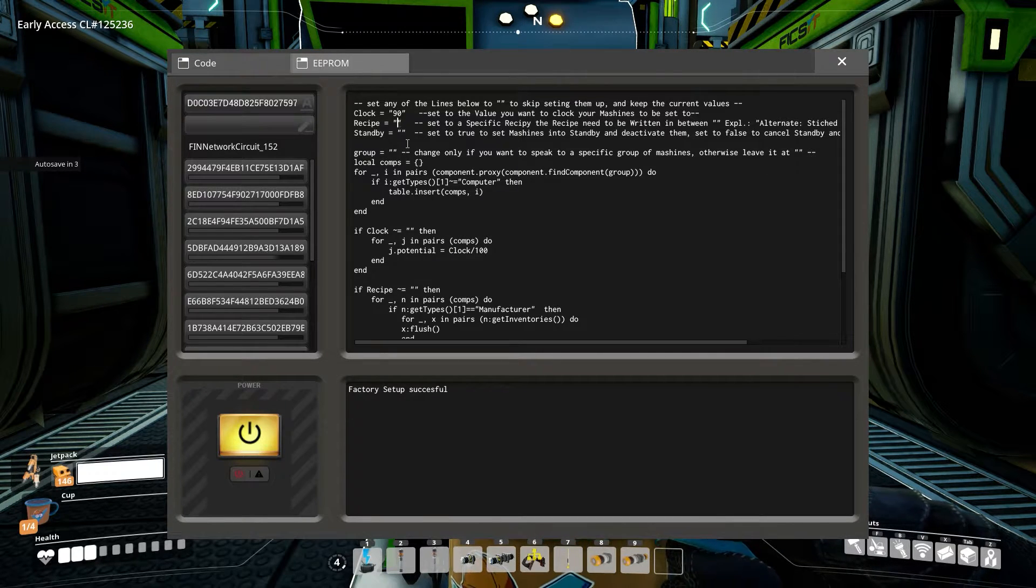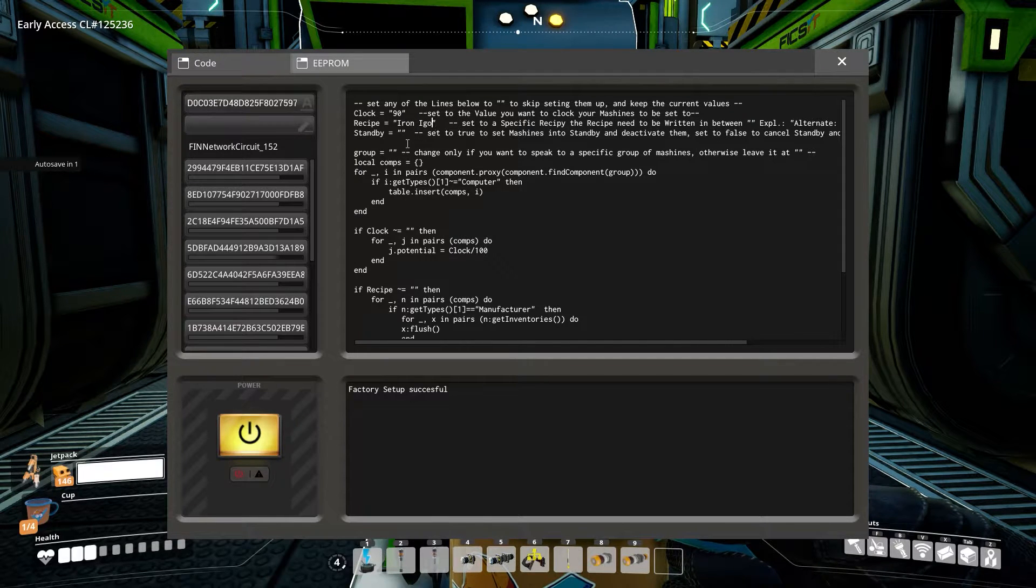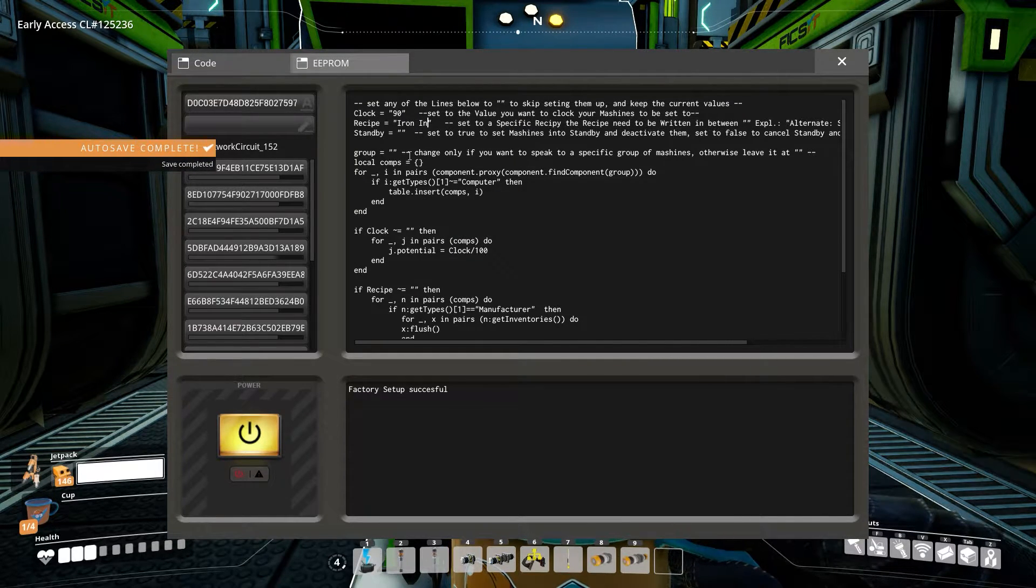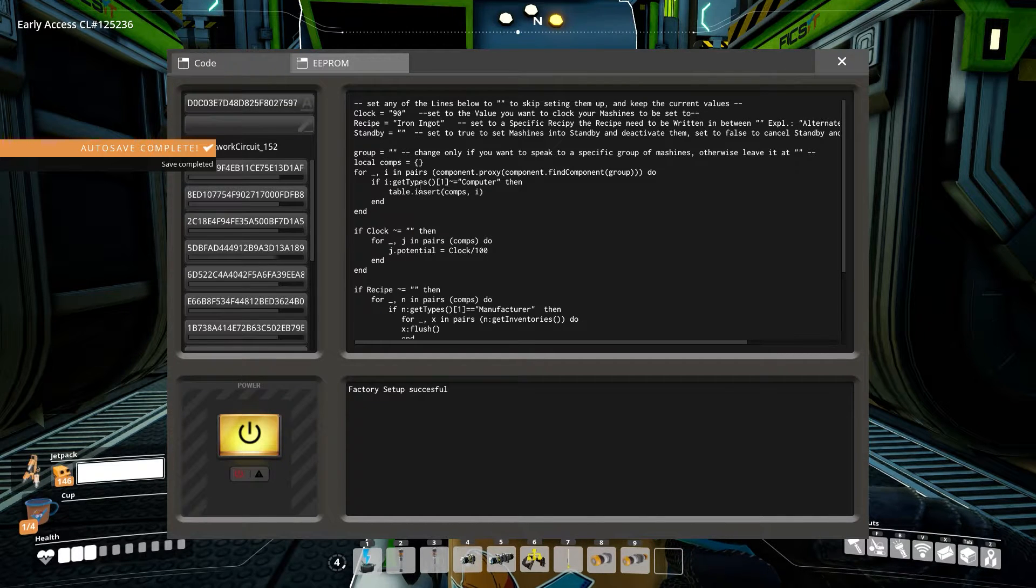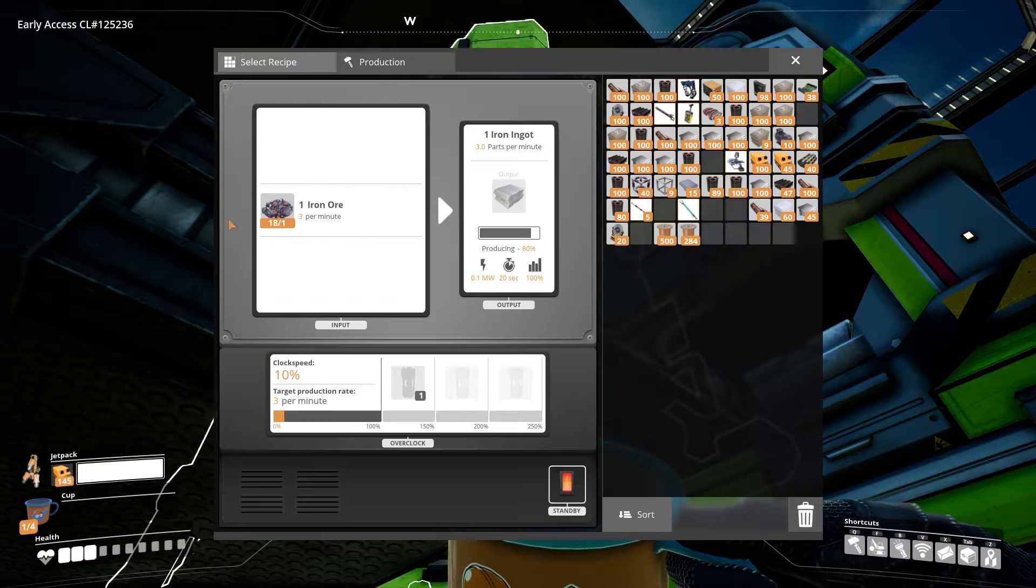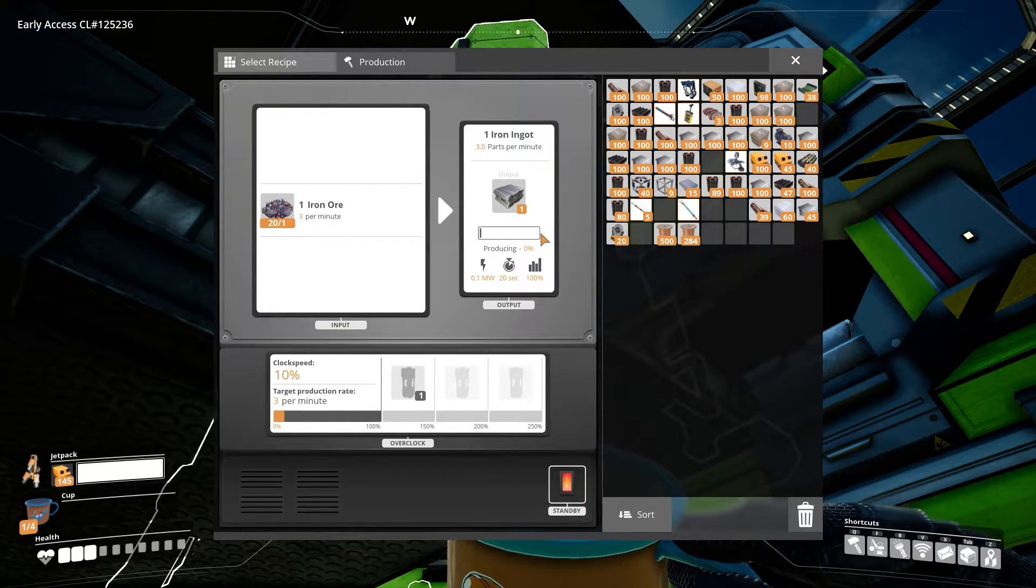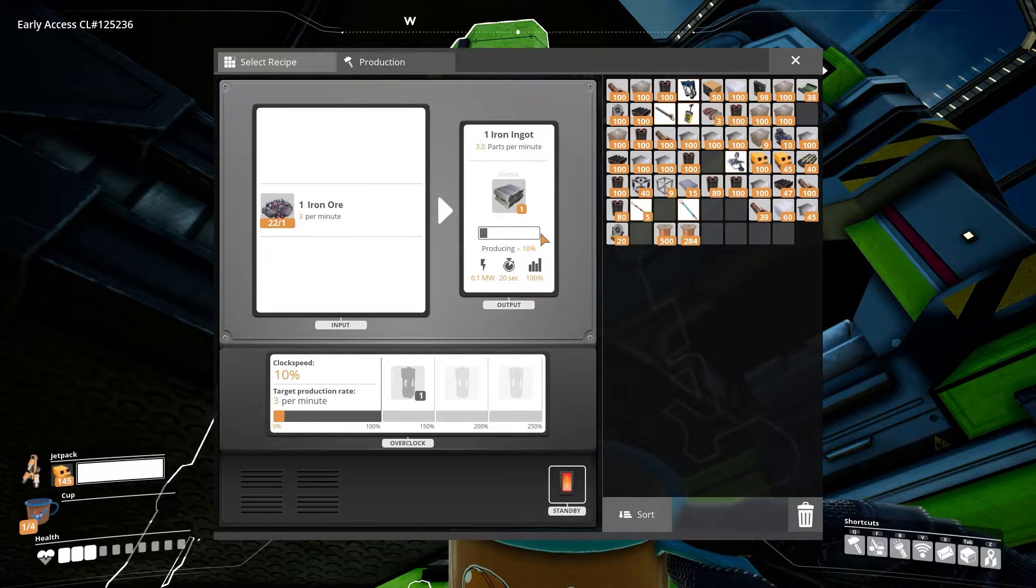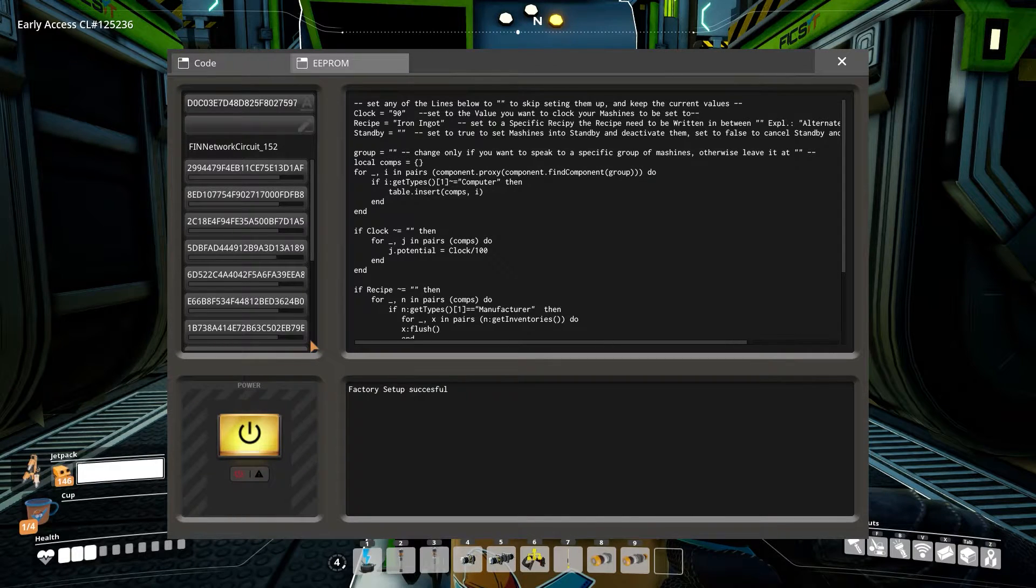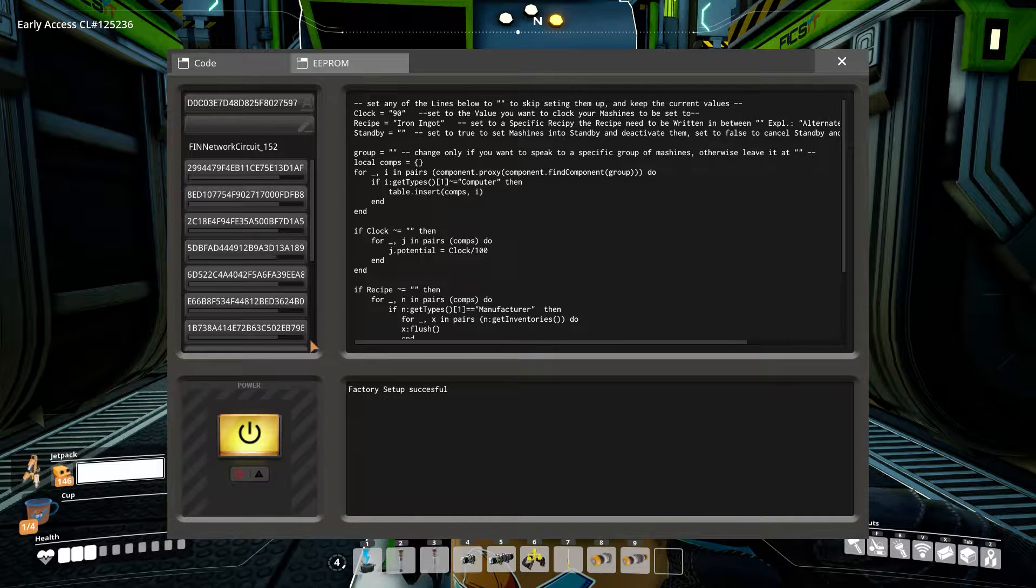Recipe determines to what recipe the machine should be set to. Write the recipe exactly like it is written in game between quotation marks behind the equal. If you set a recipe, it will empty the intake and output inventories of your machines though. So make sure there's nothing of value in the machines or take that out before you set a new recipe.